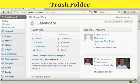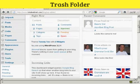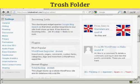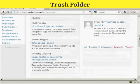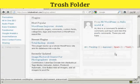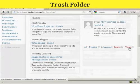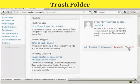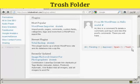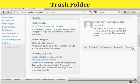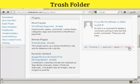But it doesn't delete it permanently. You can, if you wish, restore it. So if I scroll down here, you'll see at the bottom it says trash, and there's a little figure here, one, which says that there is one comment in the trash.